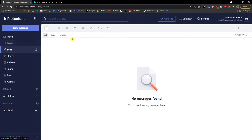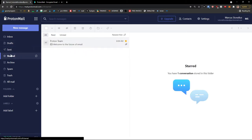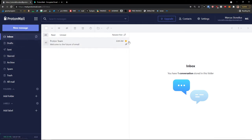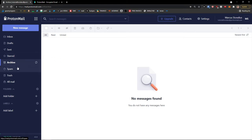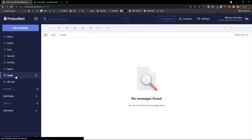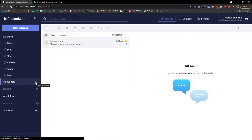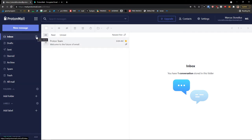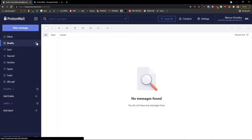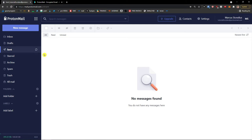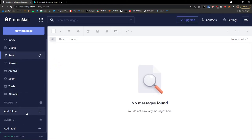Starred emails are those which are important to you. Archive is where you'd find all archived messages. Spam is where messages that are spam end up. Trash contains emails you've deleted. All Mail literally contains everything — all the emails from spam, trash, promotions, everything. You can refresh any of these sections by clicking the refresh button, which is really useful.